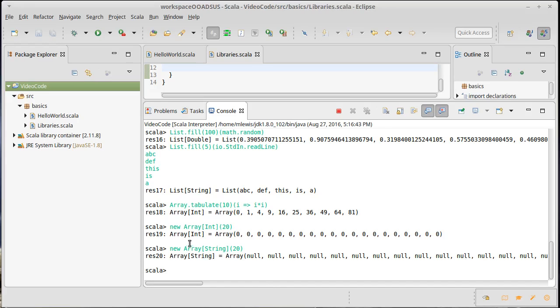So while this syntax is available to make larger arrays, I strongly recommend that you not use it the majority of time. Instead, use tabulate or fill for making larger arrays and lists.